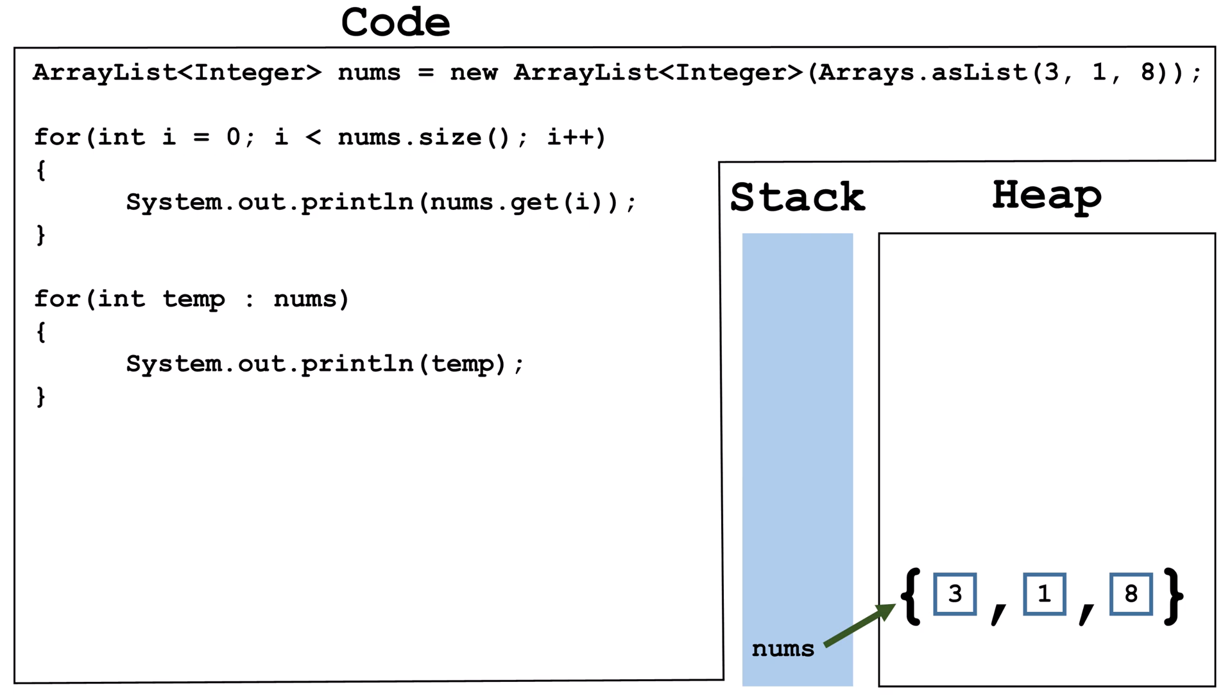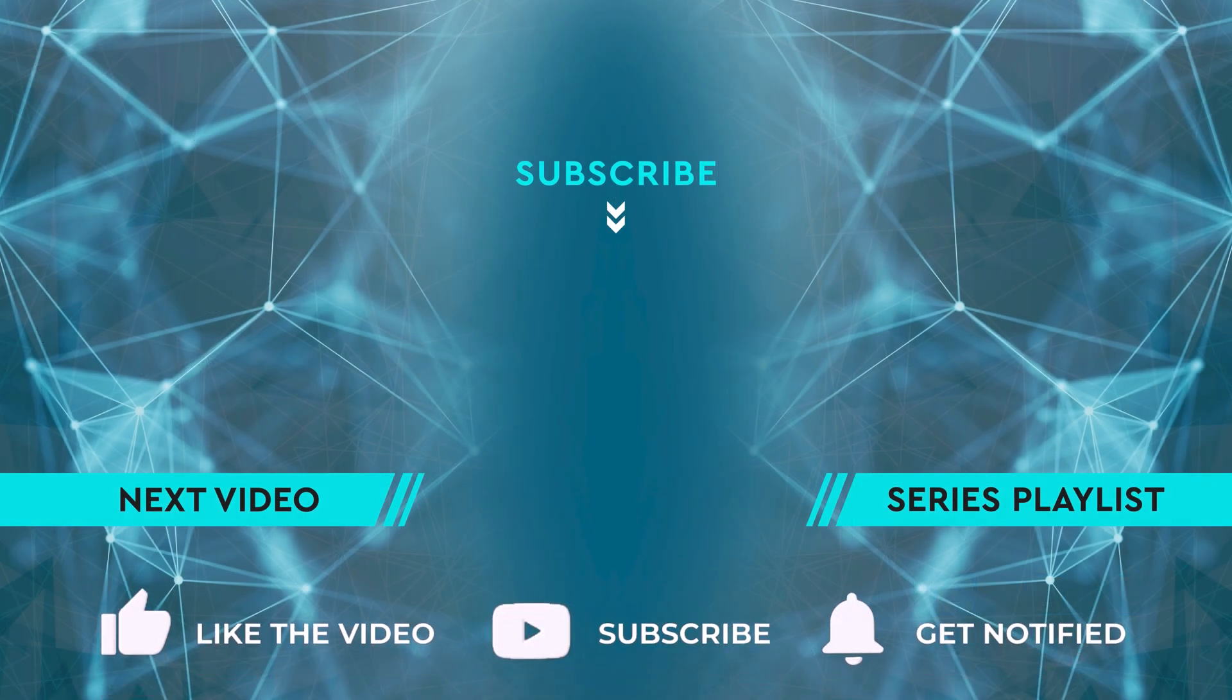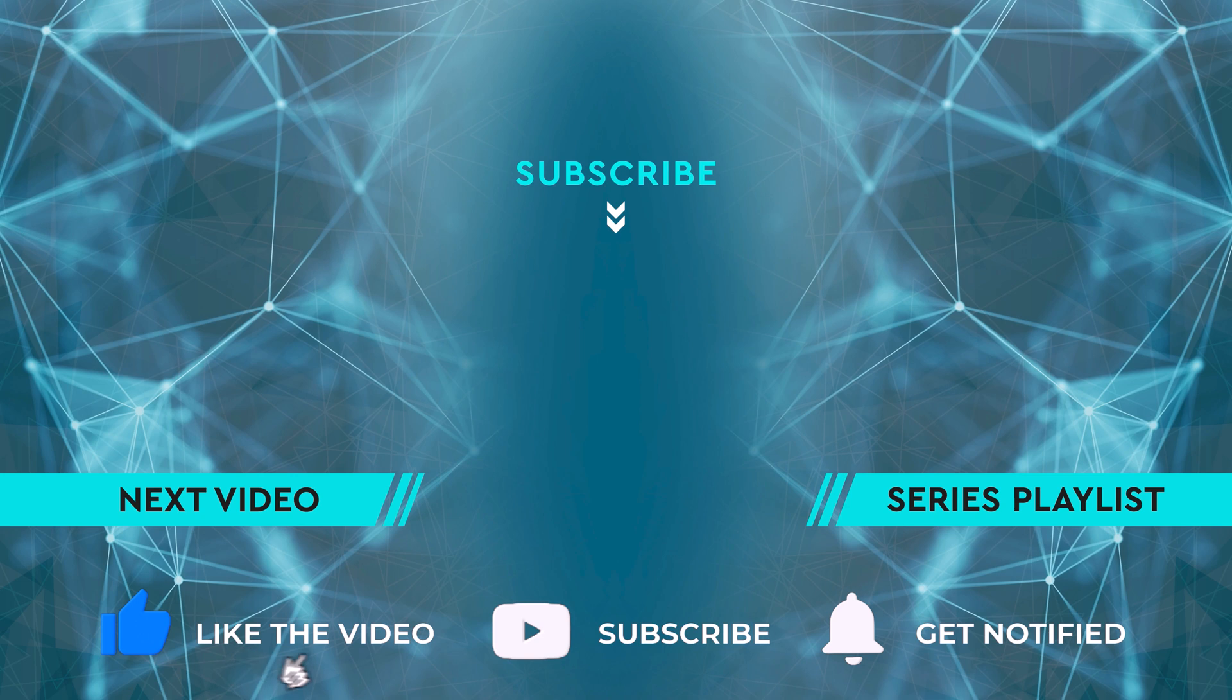If you want to keep learning, click on the thumbnail for the next video. Otherwise, check out the full Java playlist. See you soon.